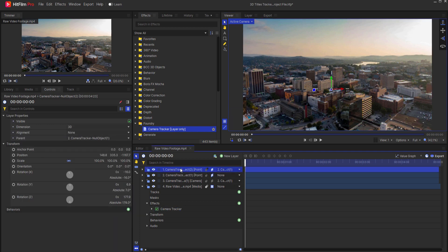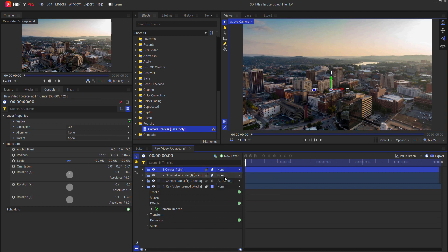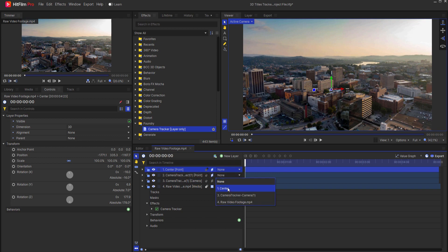This new point will in fact become my Center of the Universe. I'm going to rename that Center. I will disconnect that from Parenting to the first point or the primary point and then I will parent the primary point to my Center of the Universe point.